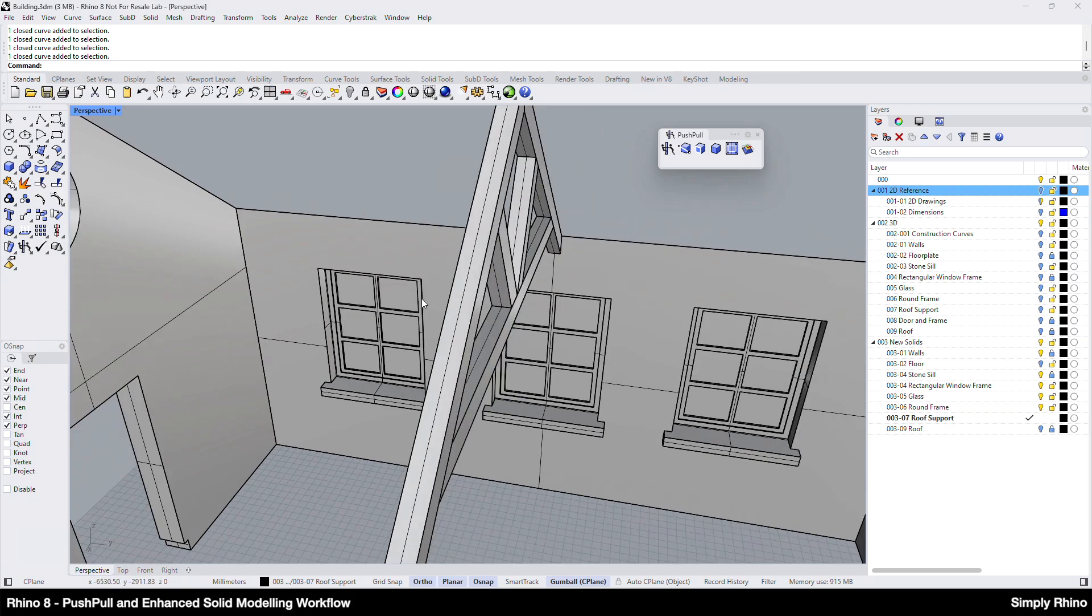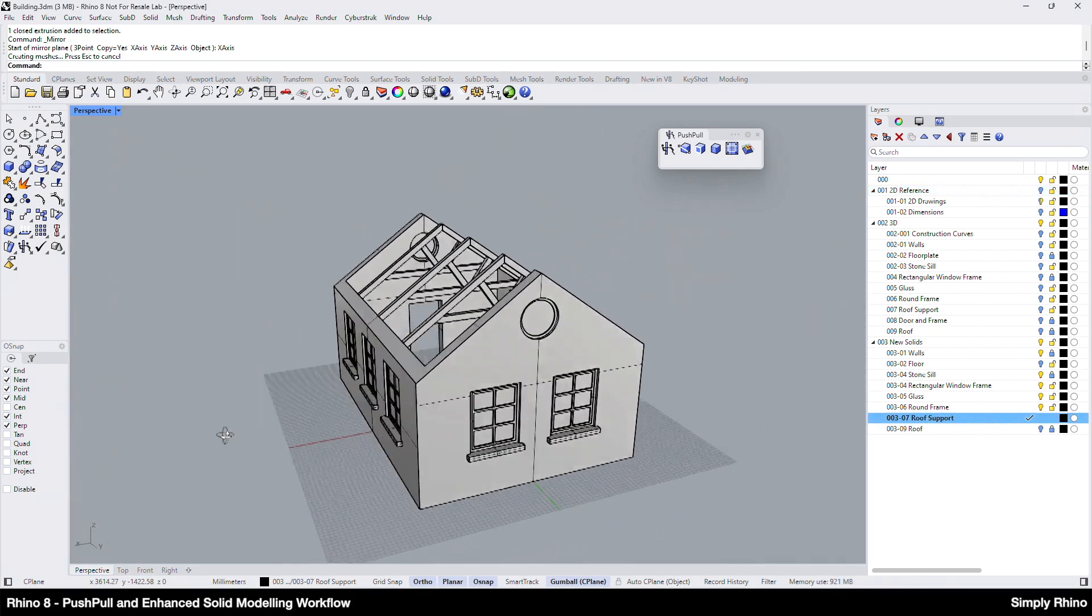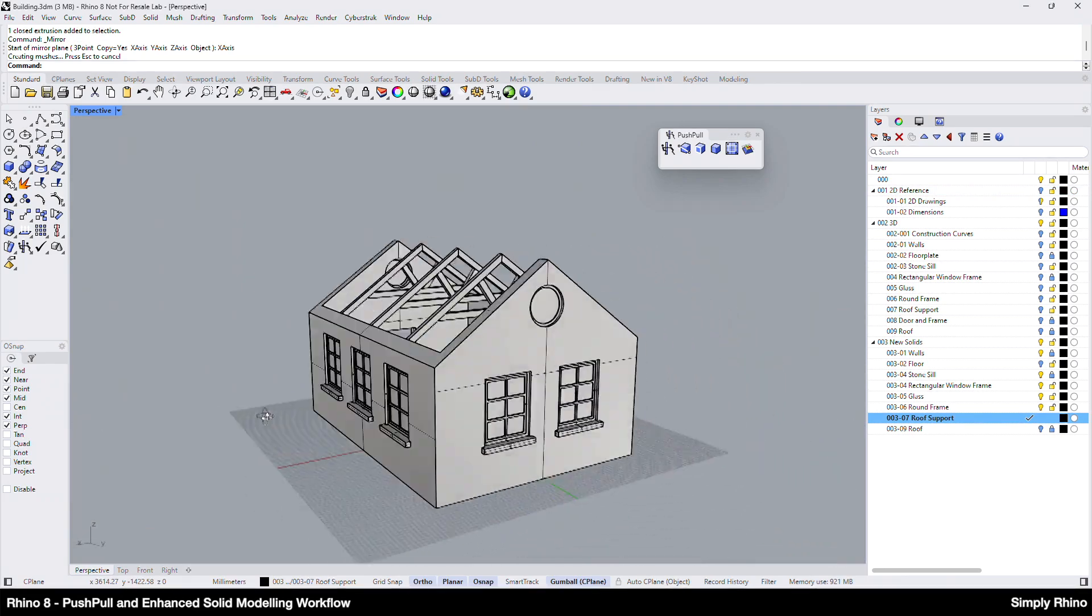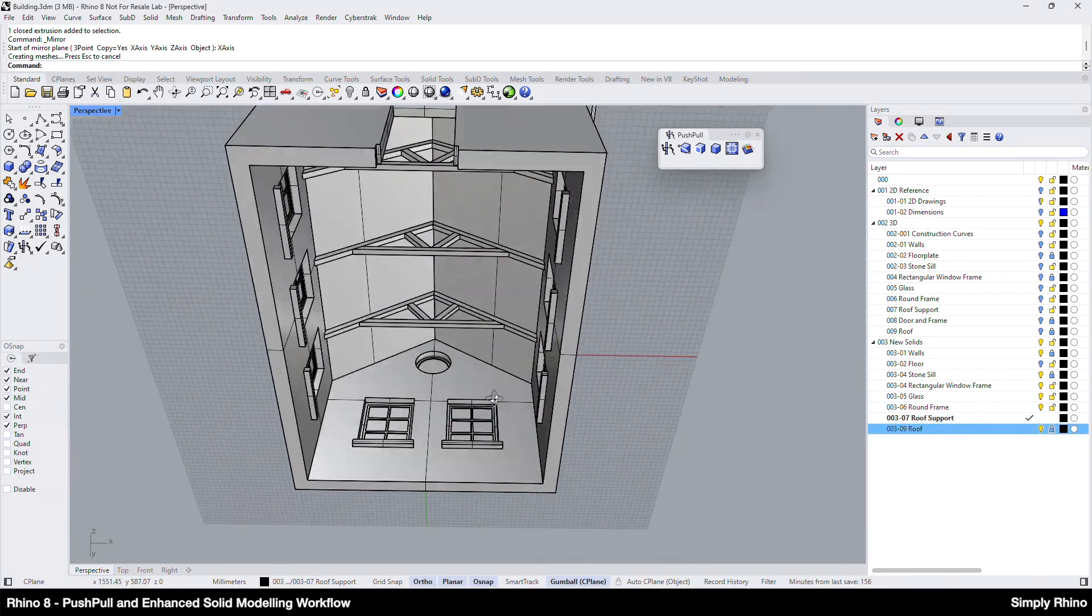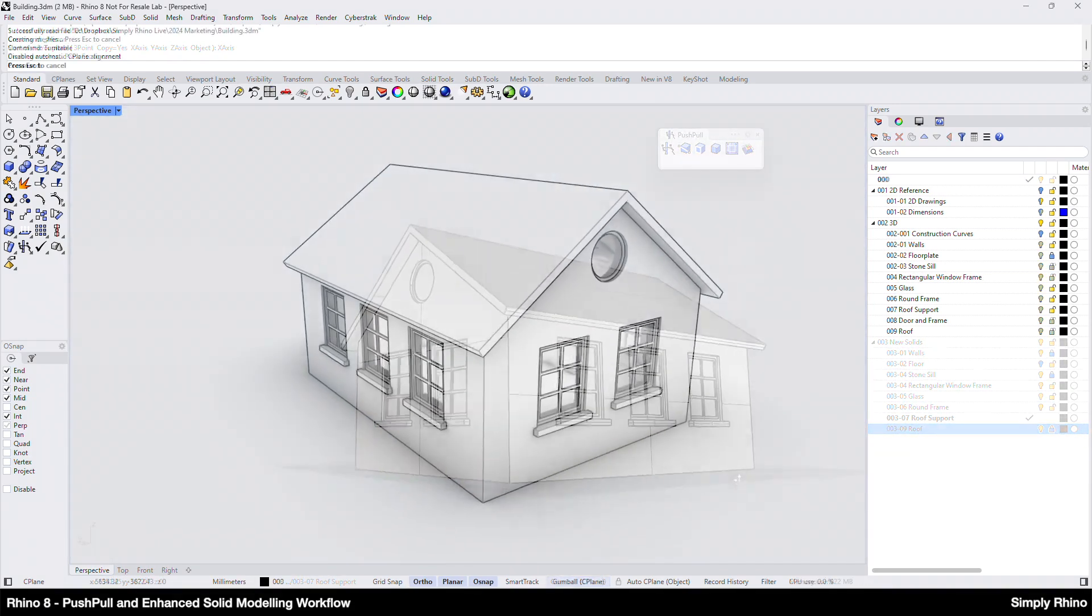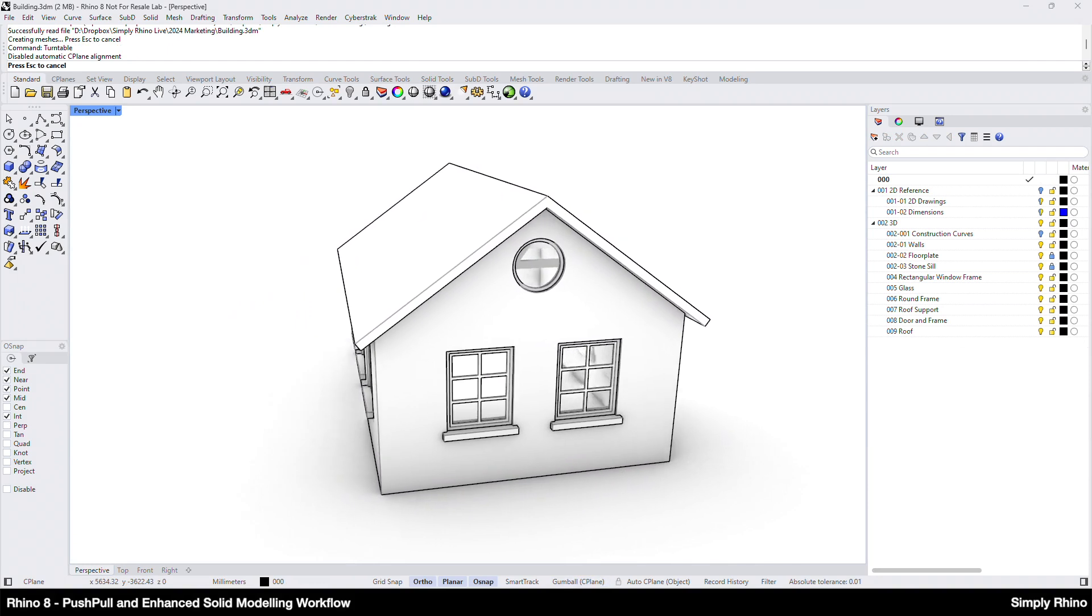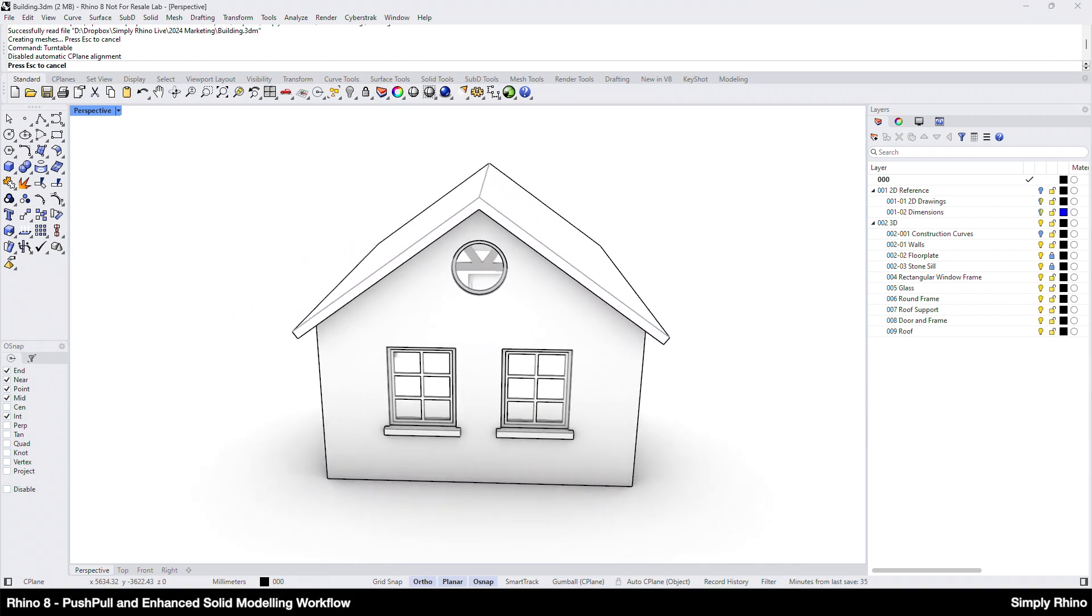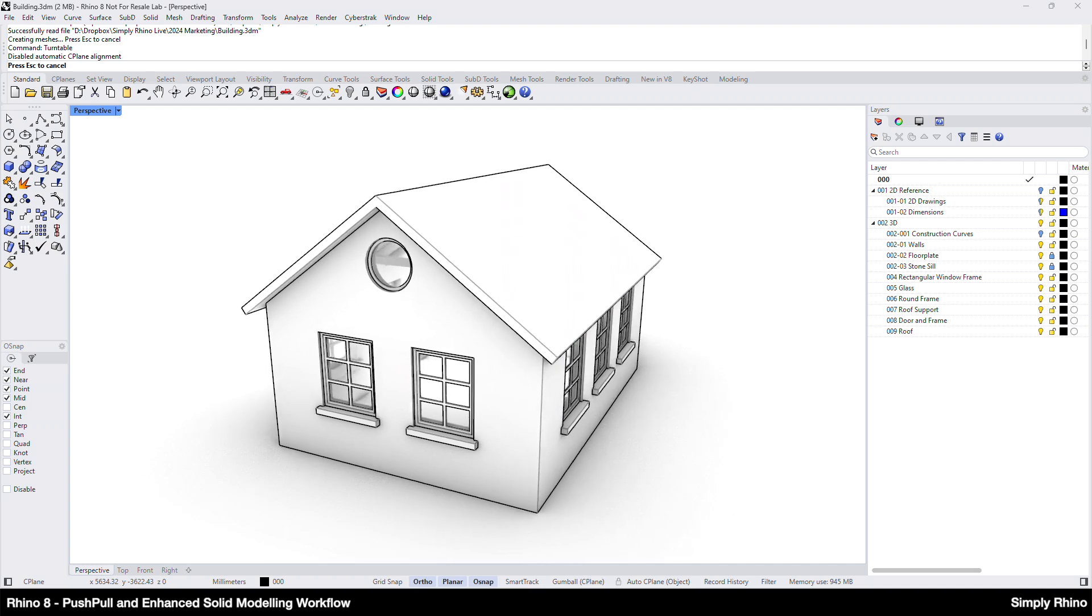So, with just a few tools and some simple steps, I've been able to create an accurate solid model that can be used for design, evaluation and development. Because Rhino uses industry standard NURBS geometry, this model can easily be shared with all other popular architectural software.